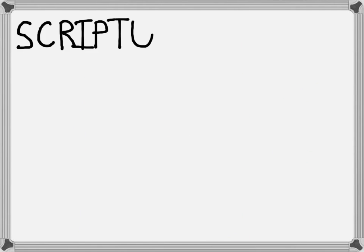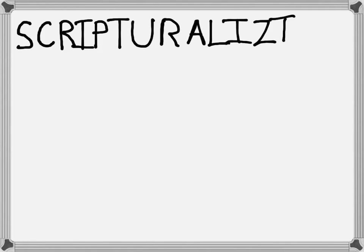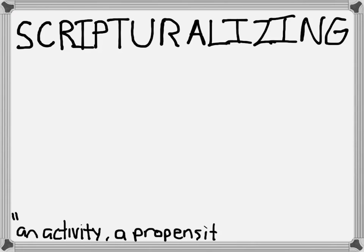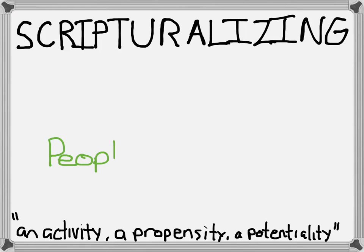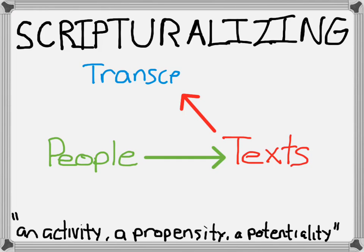So were you to think long and hard about scriptures, Cantwell Smith said, you'd realize that you're thinking about a thing people do, which he called scripturalizing. He said scripturalizing is an activity, a propensity, a potentiality.